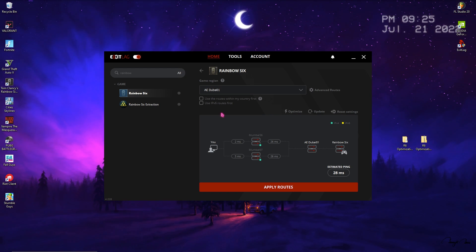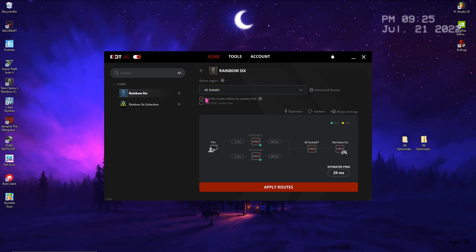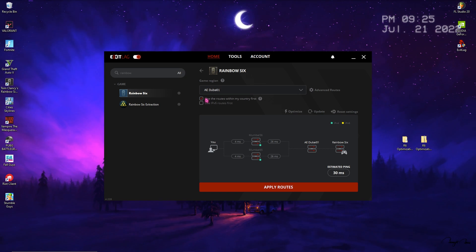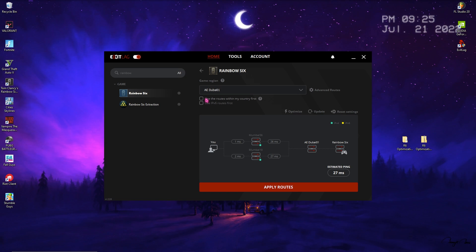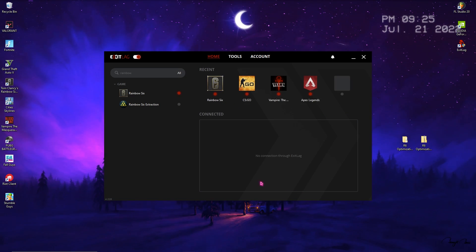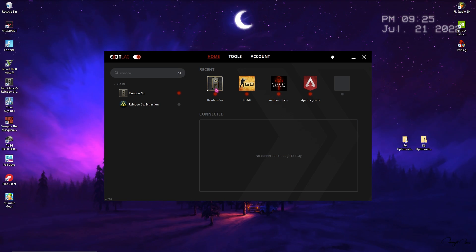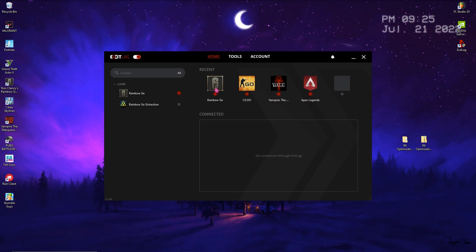If you don't know the nearest server to you, simply look it up on Google Maps. Then click on Use the Routes Within My Country First. If you have servers within your country it will use it, but in my case I live in India and I do not have any routes within my country so just uncheck this option. Simply click on Apply Routes and Rainbow Six Siege has been added to our recent list.